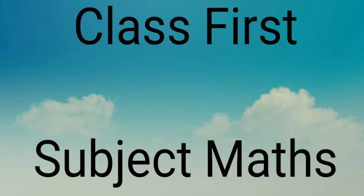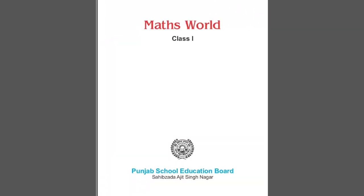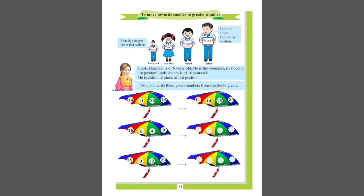Hello everyone, this is maths lesson for first class. We will do exercise from page 61 of your book, Maths World.